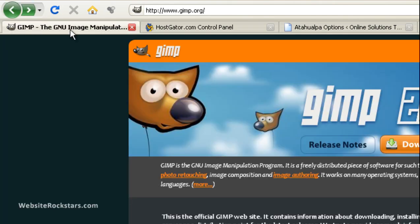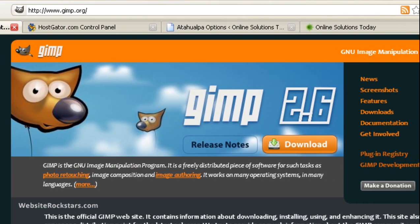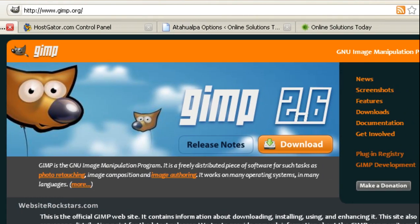First of all, you need a program to make changes to your images, to crop them, to resize them, to do whatever. So the program I recommend is Photoshop, Adobe Photoshop.